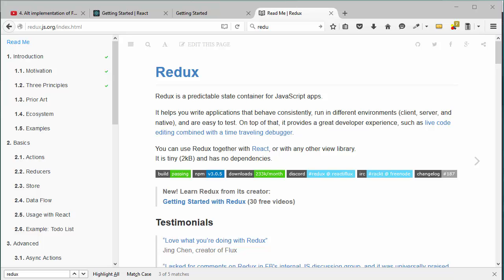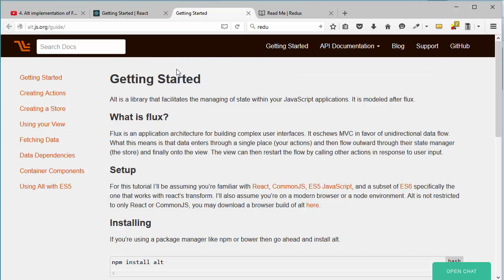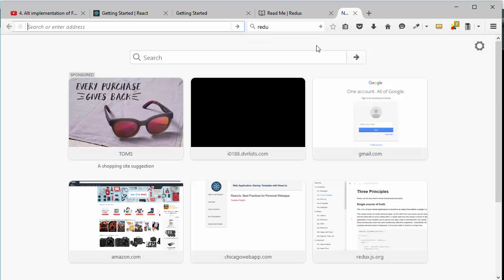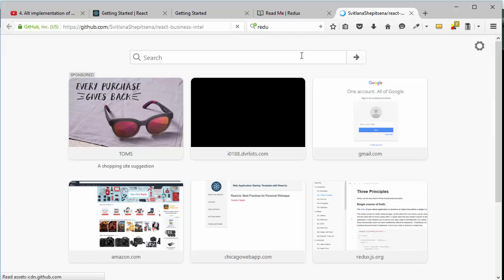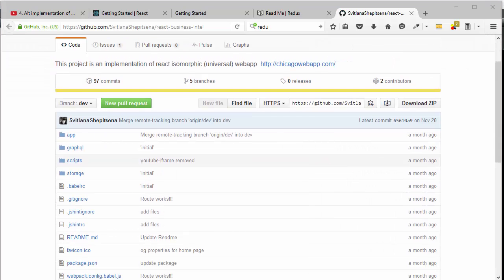Hello, this is Svetlana Shepitsyna and this tutorial will be about Redux design pattern. It is going to be our new project and in our previous project where we started to work with React, we have Alt implementation of Flux. You can find everything in this tutorial and also you can find documentation here on this website. Also on YouTube video description you will find a link to our previous project and to a new one.